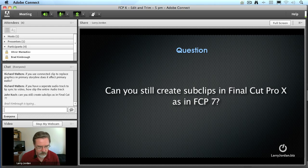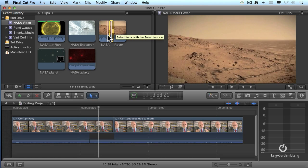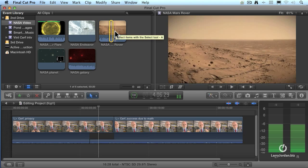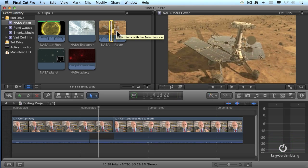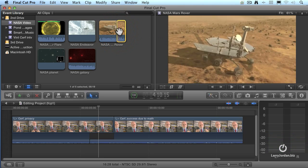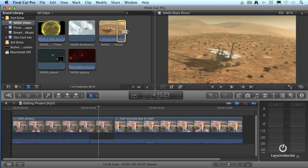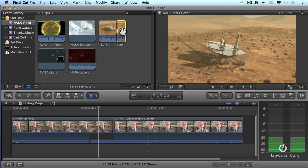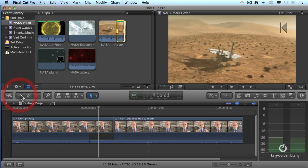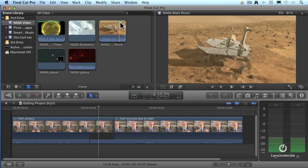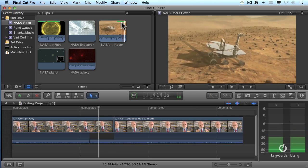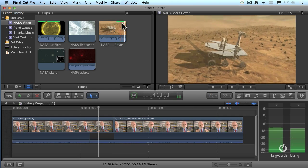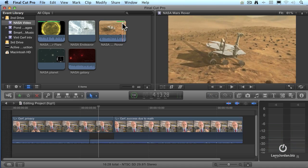Here's how this works. Let's say I want to create a sub clip of just the Mars Rover. Let's find where the dissolve completes, set it in, and let's say we want to set it out right there. The easiest way to create that is to create a favorite. And notice when I create a favorite, a green line appears at the top, meaning that portion of the clip is now a favorite.